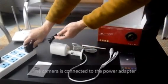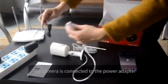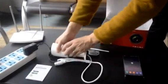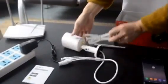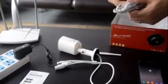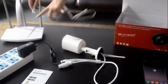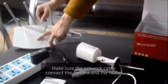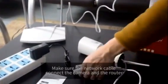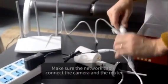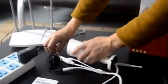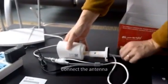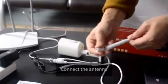First, we connect the IP camera to the power adapter. Then make sure the network cable connects the camera and the router. After that, connect the antenna to the IP camera.